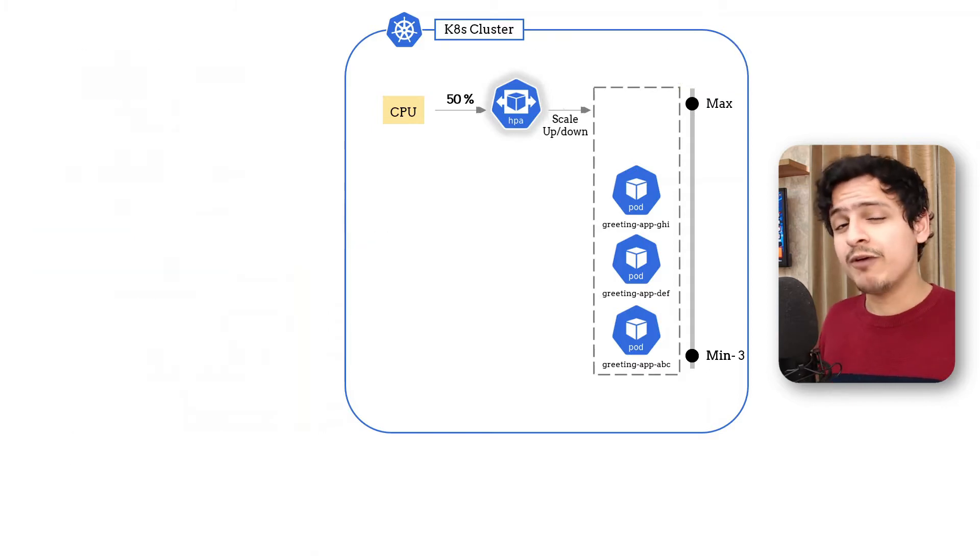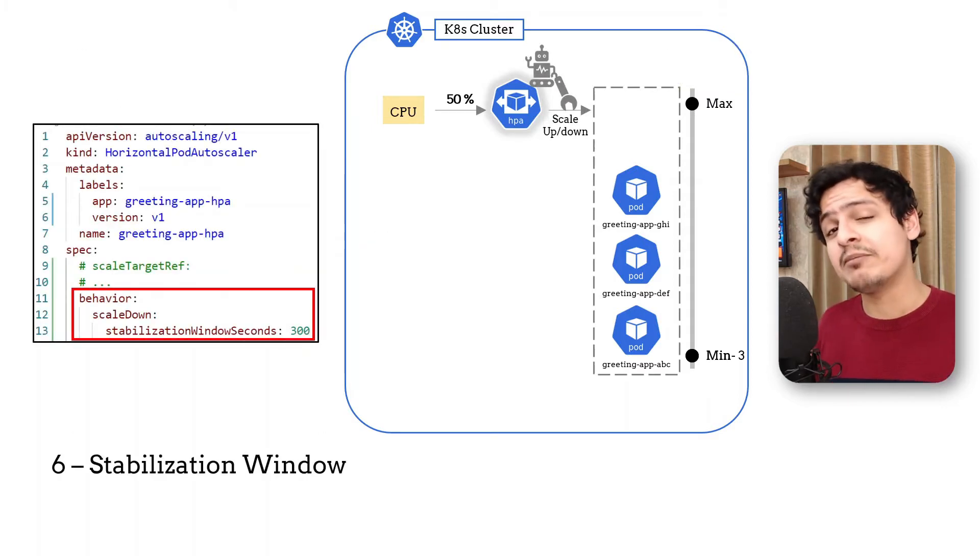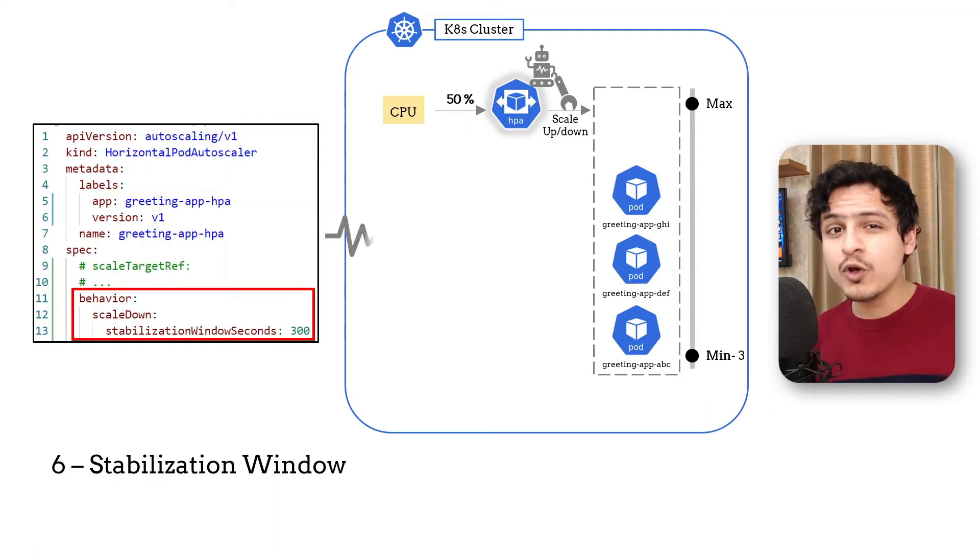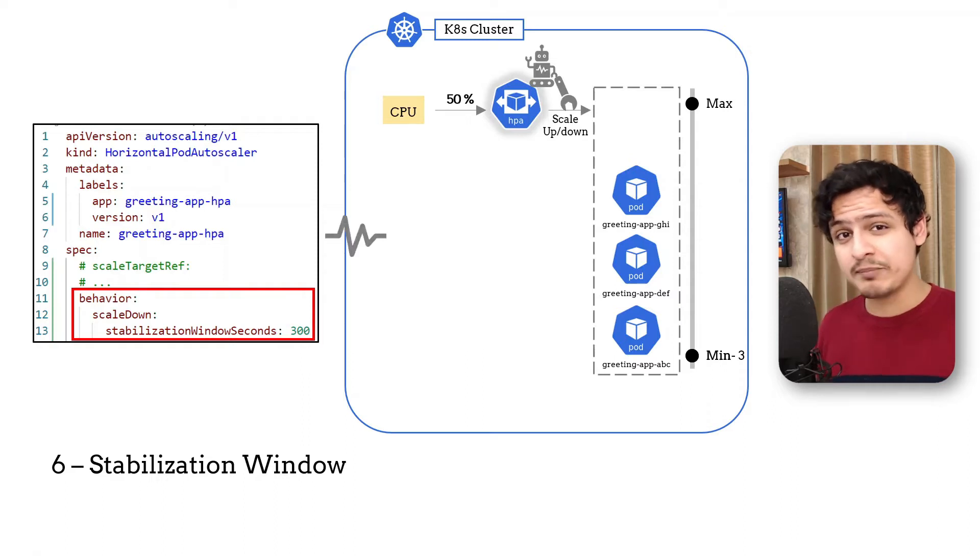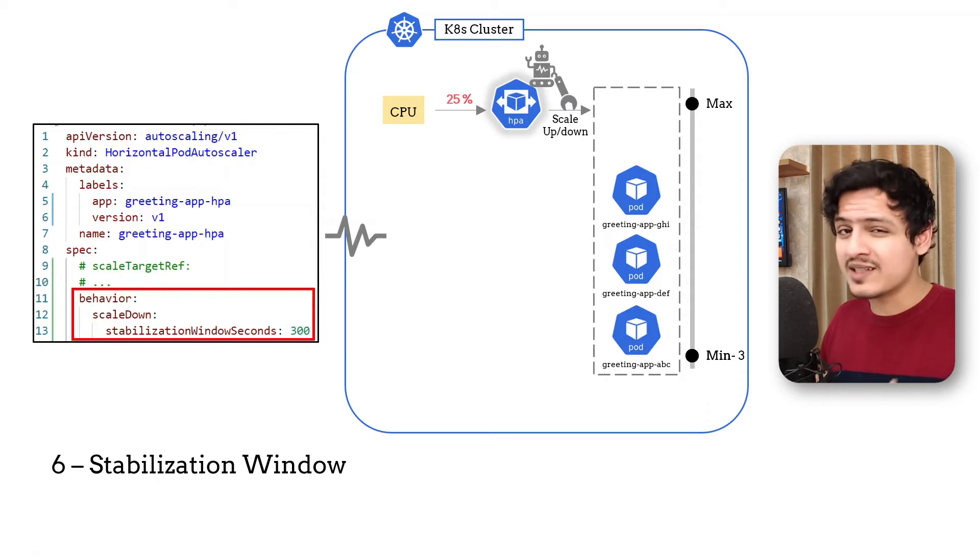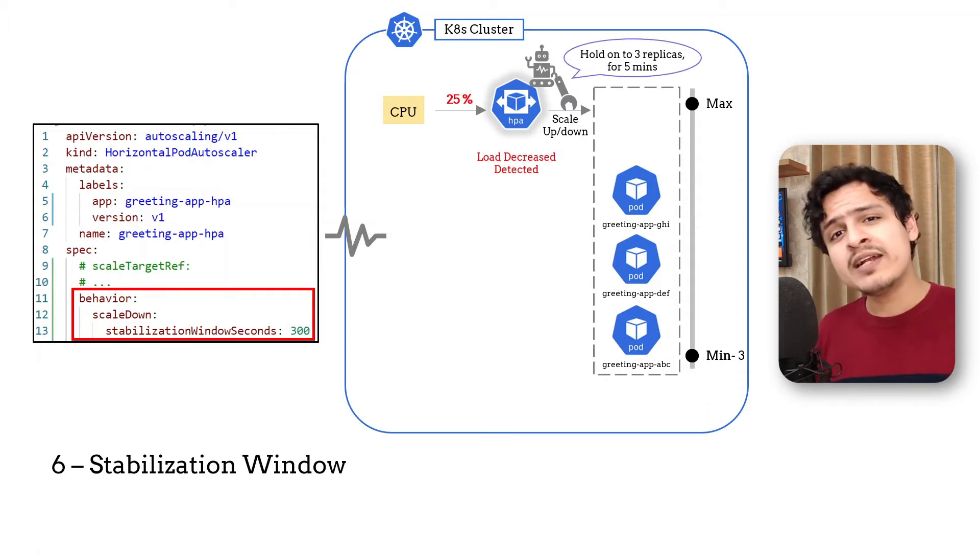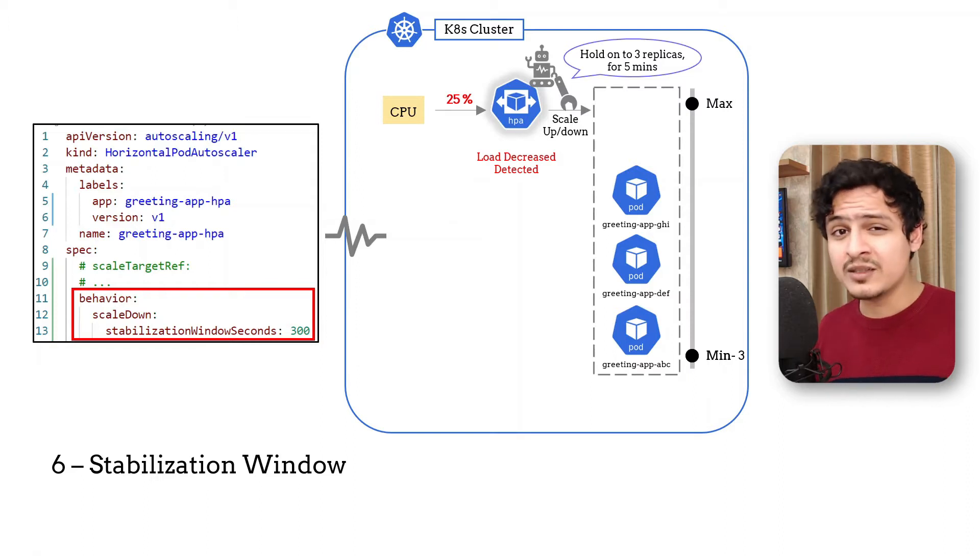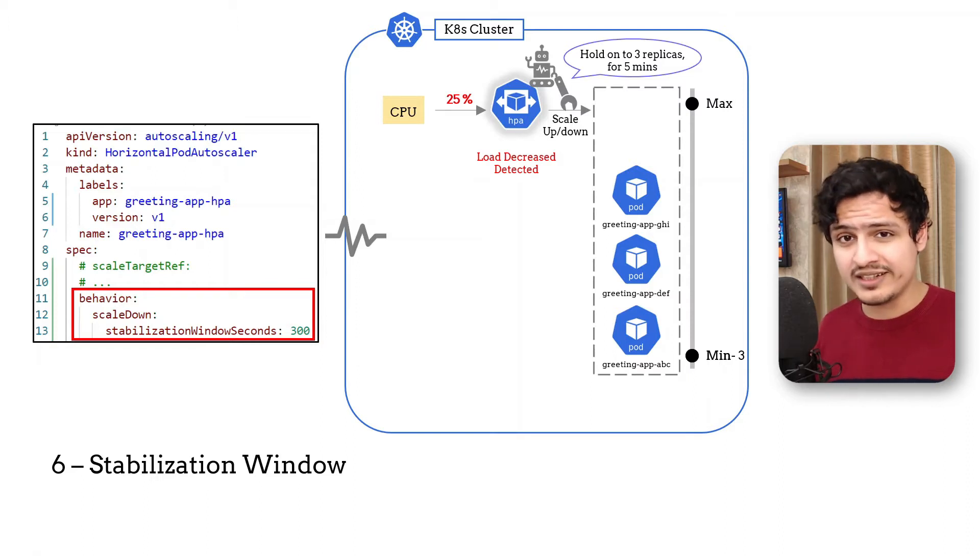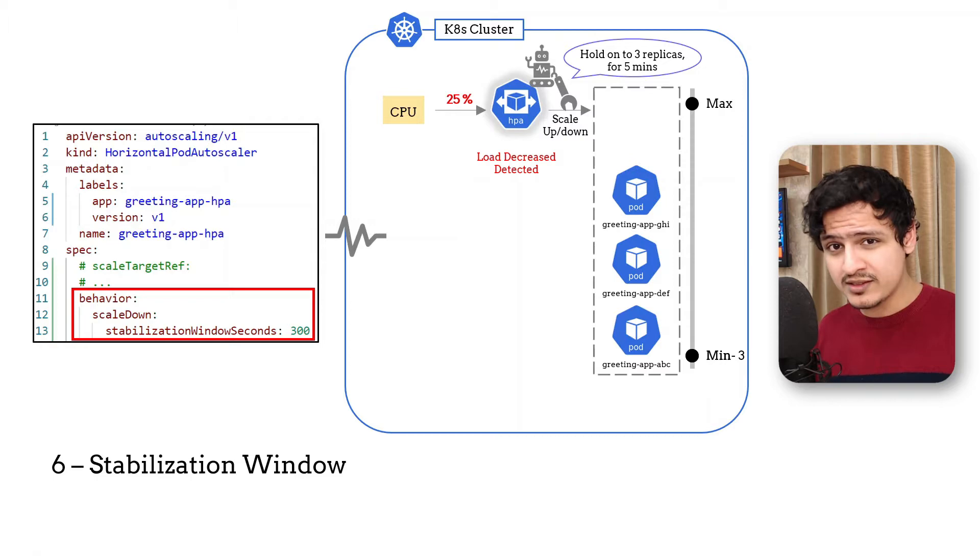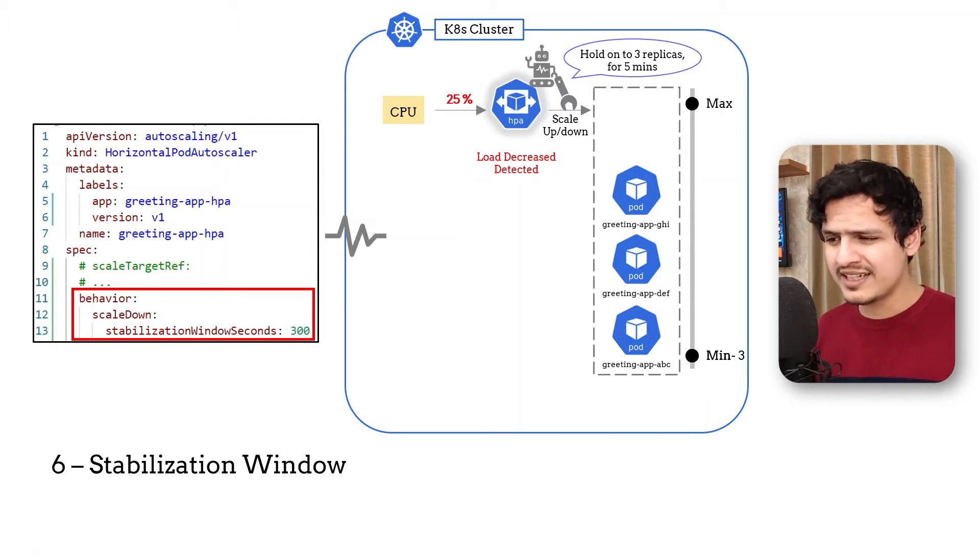The final control you get is called the stabilization window. This is also something you want to look into if your load pattern is spiky. The idea is to hold on to the max computed replica count for a set period of time to prevent replicas from getting added and removed constantly. This way you can have a stable number of replicas even though the load isn't.